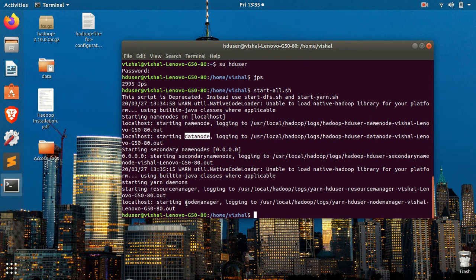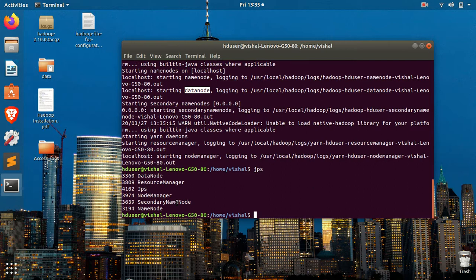And now if you type this command jps, you can see all the nodes are successfully started.